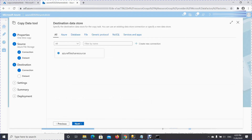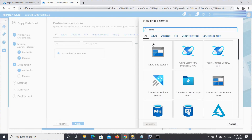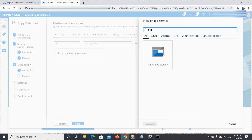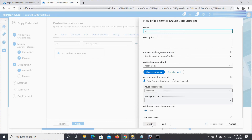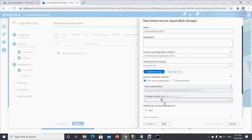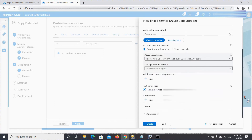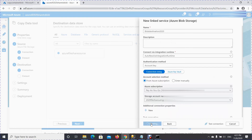Now we need to establish a destination linked service. Create a new connection — because the destination is Azure Blob Storage, search for 'blob' and create a linked service there. Name it something like 'blob destination'. Select your subscription and storage account name, and press Create.